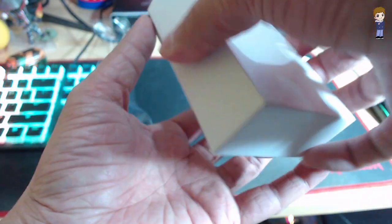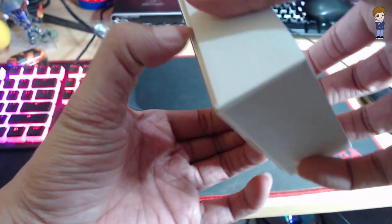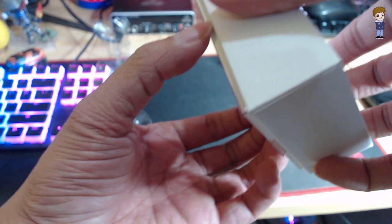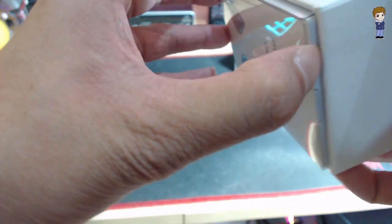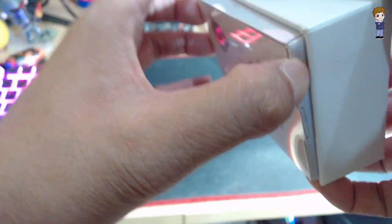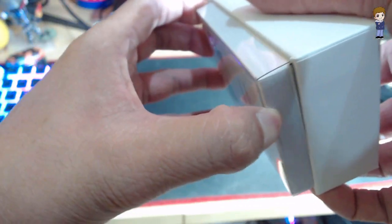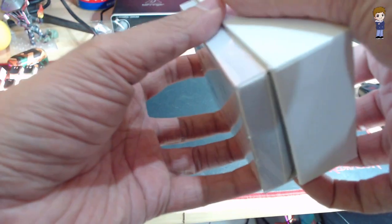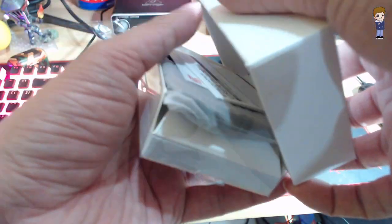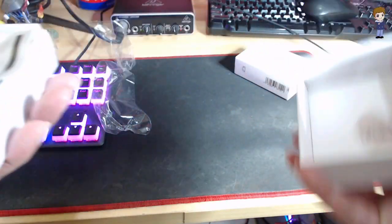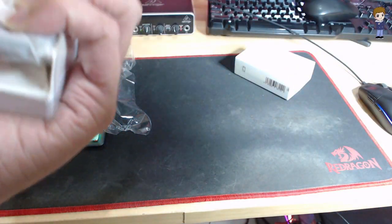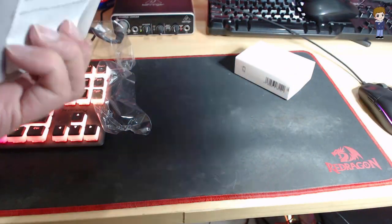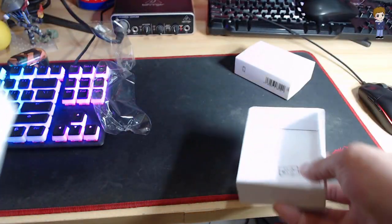I'm trying to get this out. Wait. Okay, so that's out. There's nothing else inside.